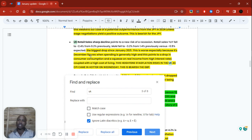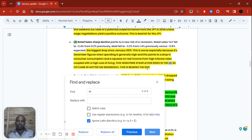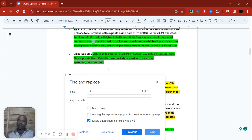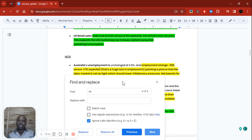This was worse especially because these are December figures — even though November figures were higher, meaning consumers did most of their spending in November rather than December. Generally December picks up in spending, so this points to a drop in consumer consumption and a squeeze on real income from high interest rates coupled with a high cost of living. This heightens stagflation risk. UK CPI came in hotter on Wednesday, and this retail sales data is bearish for the pound, resulting in a sell-off of GBP.